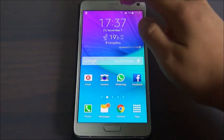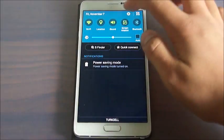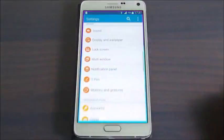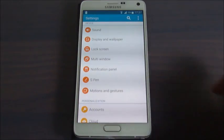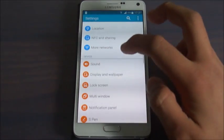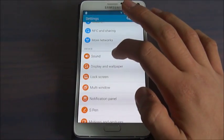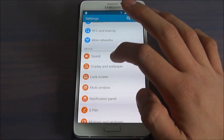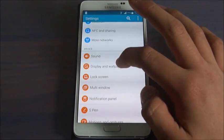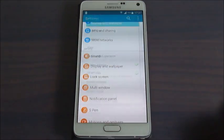First of all we need to open Settings. From here you should come to the Device section and click on Display and Wallpaper.